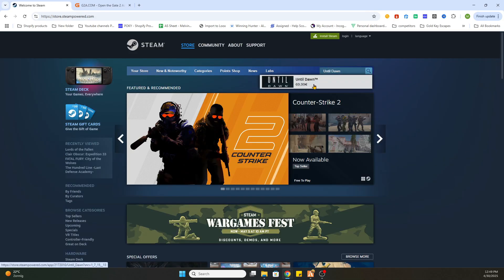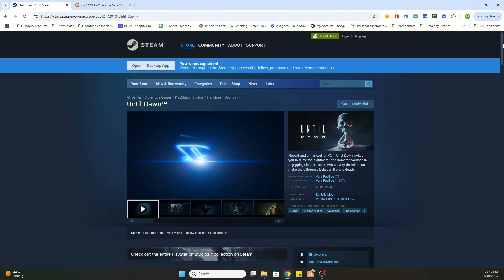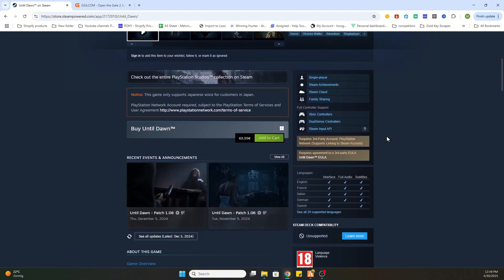Now once you have found it, select it and scroll a little bit down, and as you can see, this game is very expensive on Steam. It is 69 euros and 99 cents.